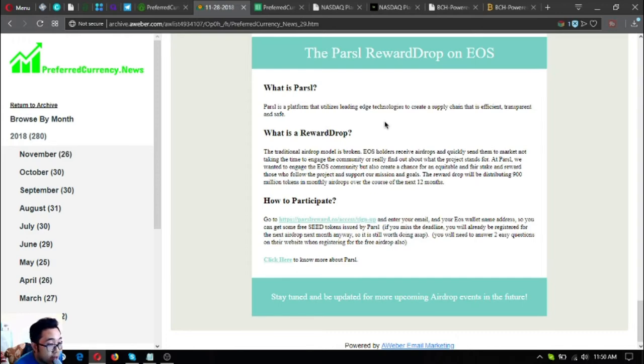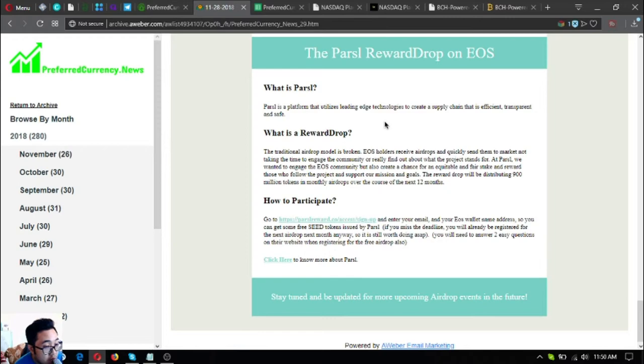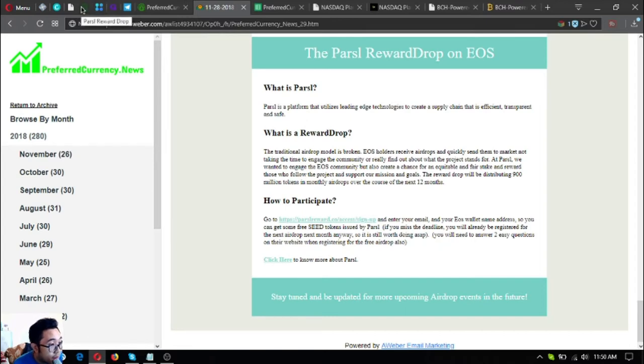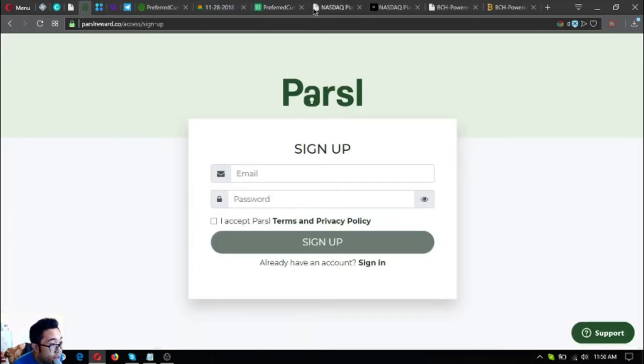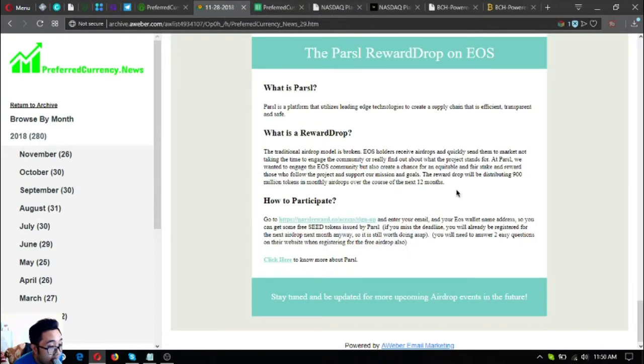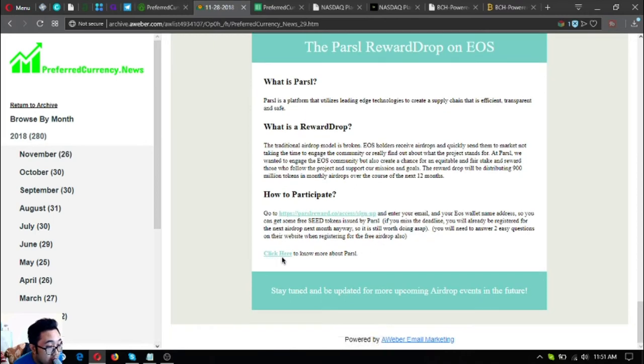Parcel is a platform that utilizes leading edge technologies to create a supply chain that is efficient, transparent and safe. What is a reward drop? The traditional airdrop model is broken. EOS holders receive airdrops and quickly send them to the market, not taking the time to engage the community or really find out what the project stands for. At Parcel, they wanted to engage the EOS community but also create a chance for an equitable and fair stake and reward those who follow the project and support their mission. Rules: The reward drop will be distributing 900 million tokens in monthly airdrops over the course of the next 12 months. How to participate: Let's go to this website, parcelreward.co/access/signup and enter your email and EOS wallet name address so you get some free seed tokens issued by Parcel.